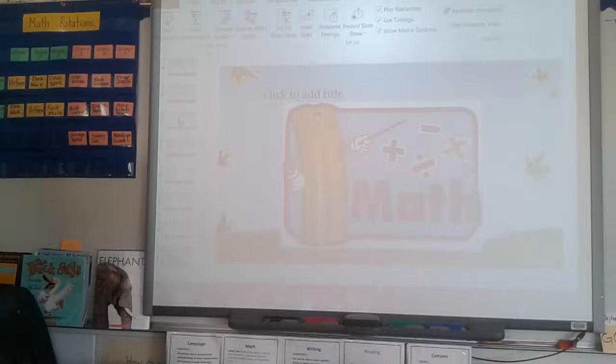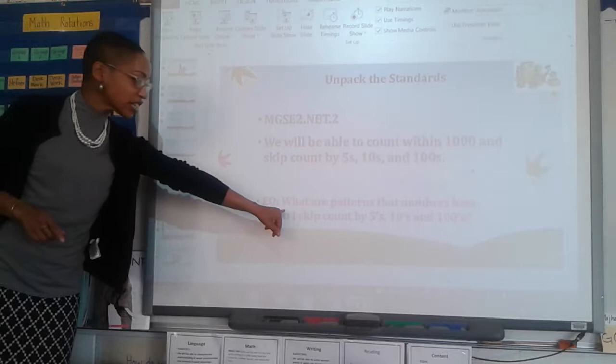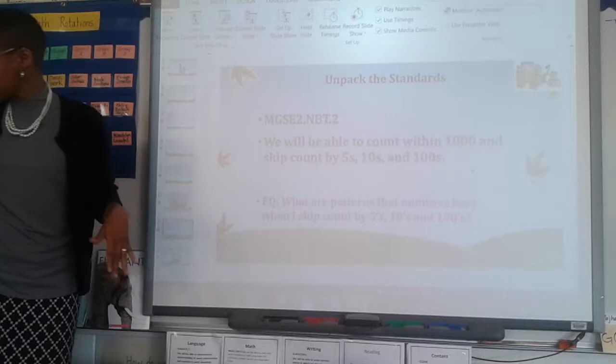In math today, we will be able to count within 1,000, skip counting by fives, tens, and hundreds. Our essential question is: what are the patterns of numbers when we count by fives, tens, and hundreds? So be thinking about that during the lesson.